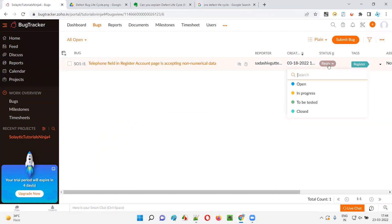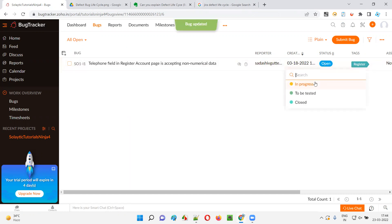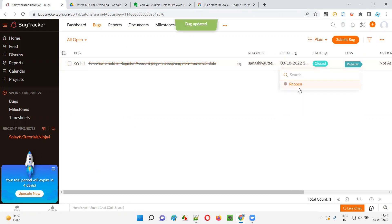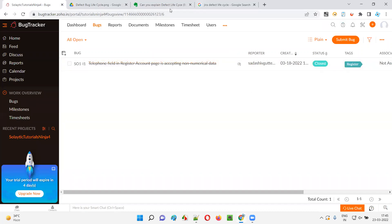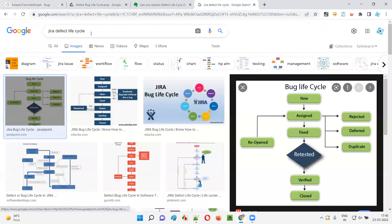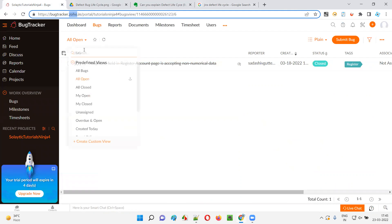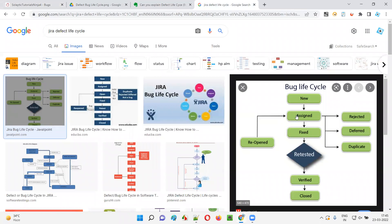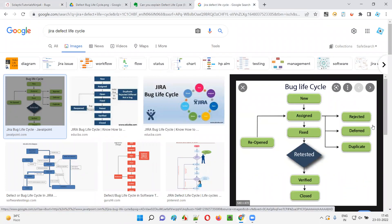For example, in the Zoho defect tracking tool, if you report a defect the available states are: Open, In Progress, To Be Tested, Closed, and Reopened — about four to five states. But if you search for the Jira defect life cycle, you'll see many more states: New, Assigned, Fixed, Reopened, Rejected, Duplicate, Verified, and Closed.